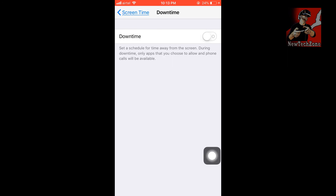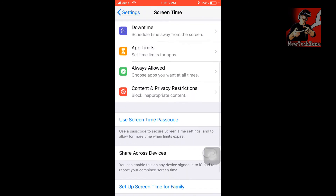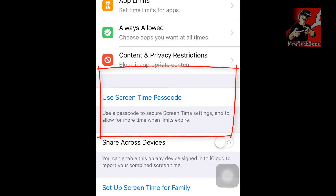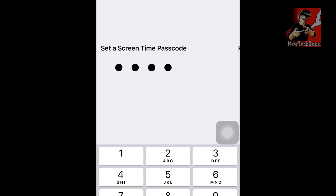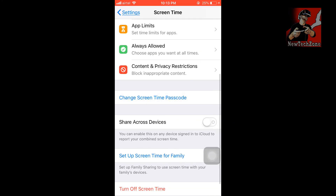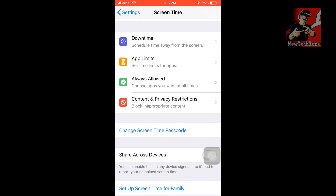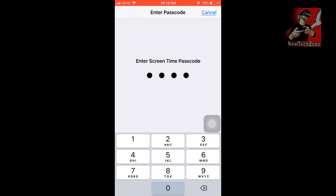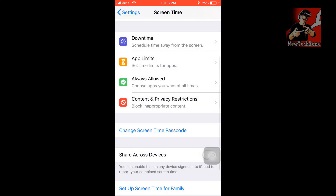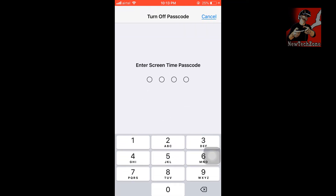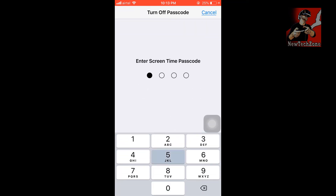If you want to use a Screen Time Passcode, tap the option and it will ask you to set a passcode — type it and confirm it. Now that the passcode is added, changing Downtime or other settings will require the passcode. This helps if you want to control your iPhone by yourself or restrict changes. To turn it off, tap Change Screen Time Passcode, then Turn Off Screen Time Passcode, enter the passcode, and it will be disabled.